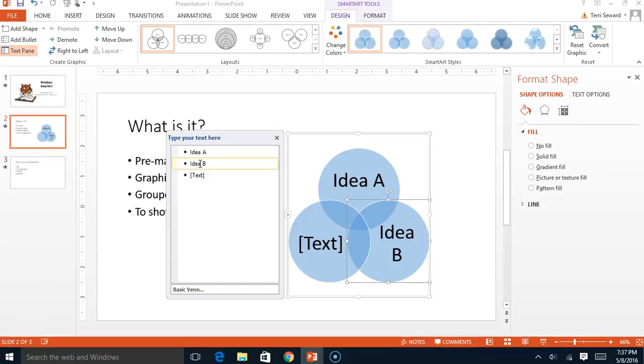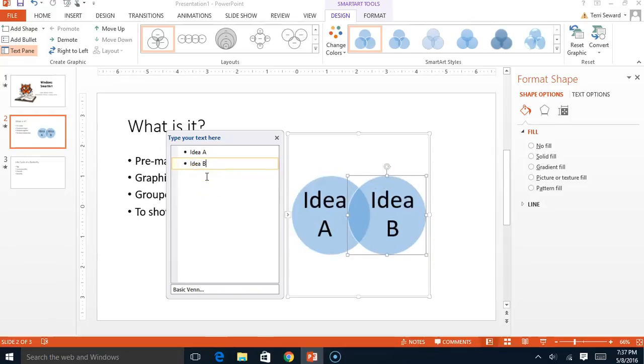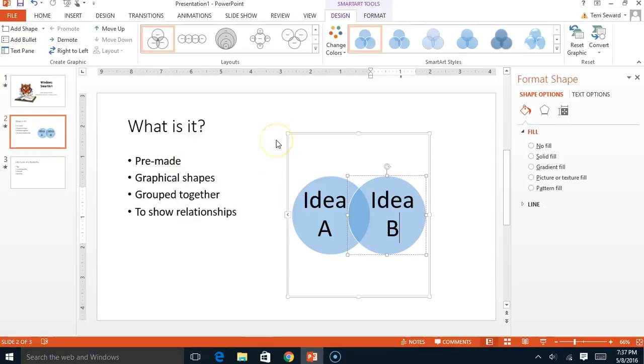I've got one too many bubbles here in my Venn diagram. The easiest thing to do is to come right down here and simply backspace and it will resize everything for you. Pretty cool, isn't it?